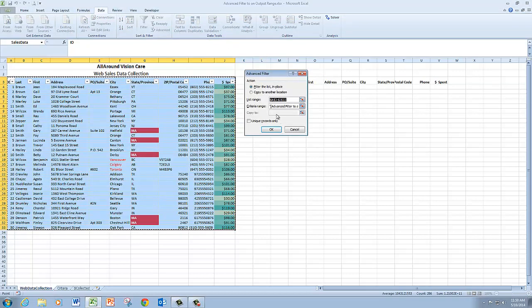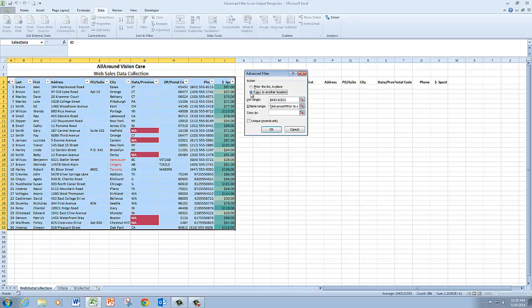And this time I'm going to choose copy to another location. And in the copy to box, I'm going to type output. And as you'll recall, I have a named range called output. Once I'm done with that, I'll click OK.